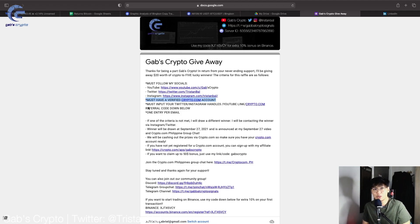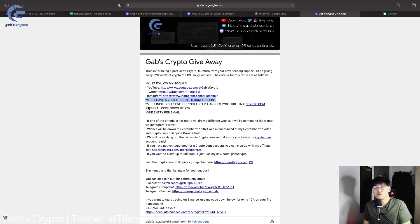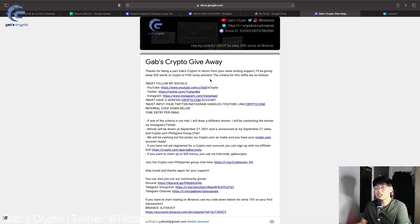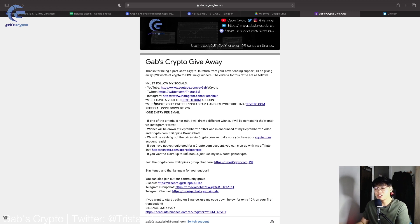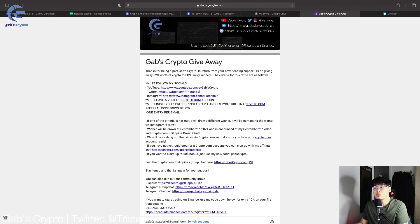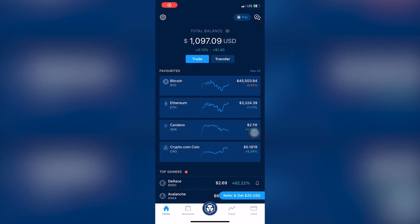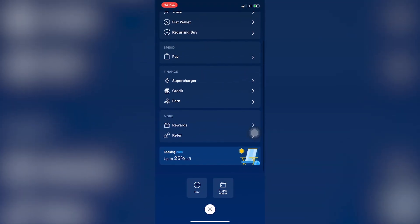By the way, we will be having another Gabs Crypto giveaway on this channel because of your never-ending support. I'll be giving away $20 worth of crypto to 5 lucky winners, so your chances are good. The criteria are: follow my social media accounts — YouTube, Twitter, and Instagram — and you must have a crypto.com account. Input your Twitter and Instagram handles, YouTube link, and your crypto.com referral code in the form down below.